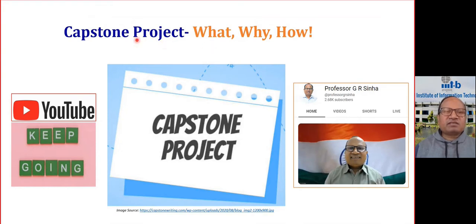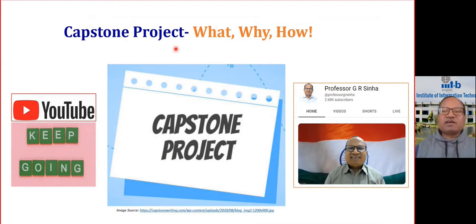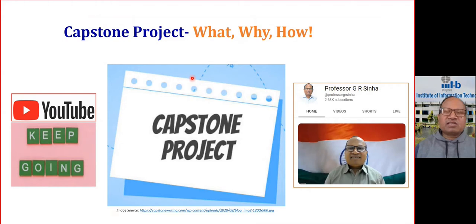Why is capstone project important? Why to do this and how to do this — that is very important. So this lecture I'm preparing for my YouTube. I hope you will like it.